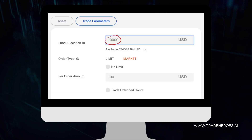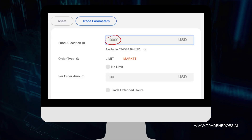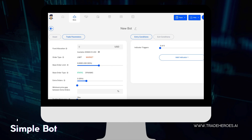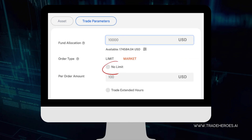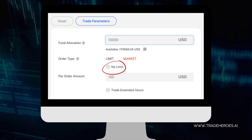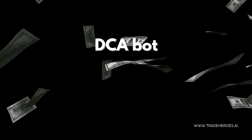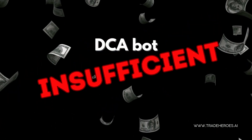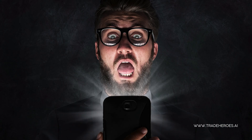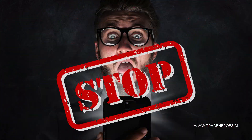You may allocate a fixed amount of fund to your DCA bot, like how you would do it for the simple and advanced bots. Alternatively, you may also set a no-limit allocation. The DCA bot will keep using your capital until the capital in your brokerage account is insufficient to meet the current order. Upon encountering such a situation, the DCA bot will stop. You must also set the amount of capital for each order which the DCA bot will use to buy the asset.